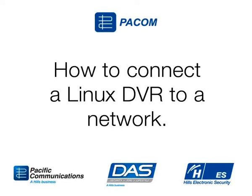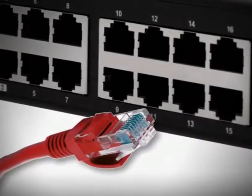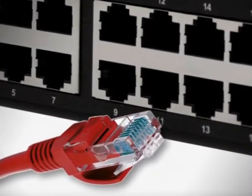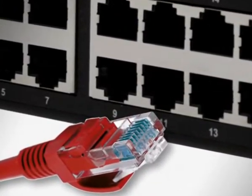Setting up a DVR to connect to the network is simple and easy. Just follow these steps. Step 1: Connect a network cable to the DVR's network port.